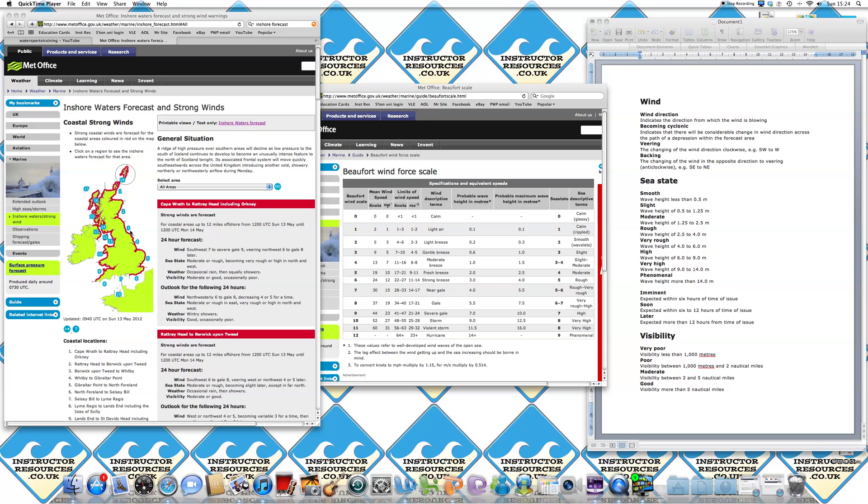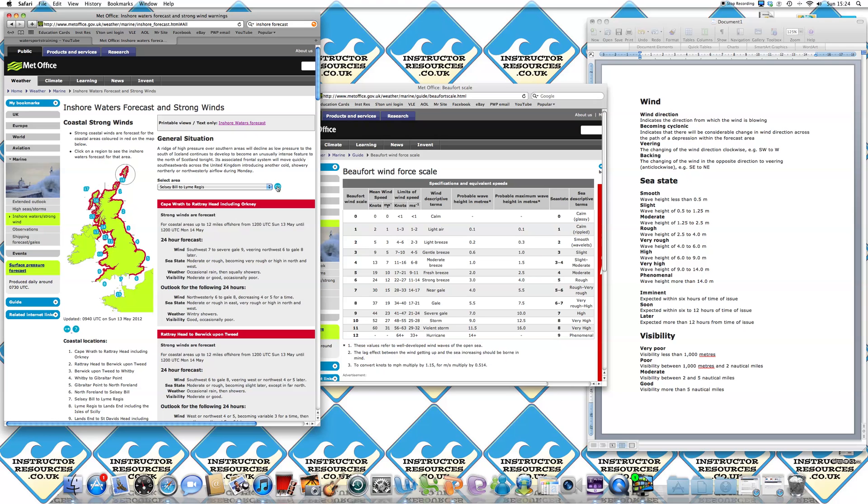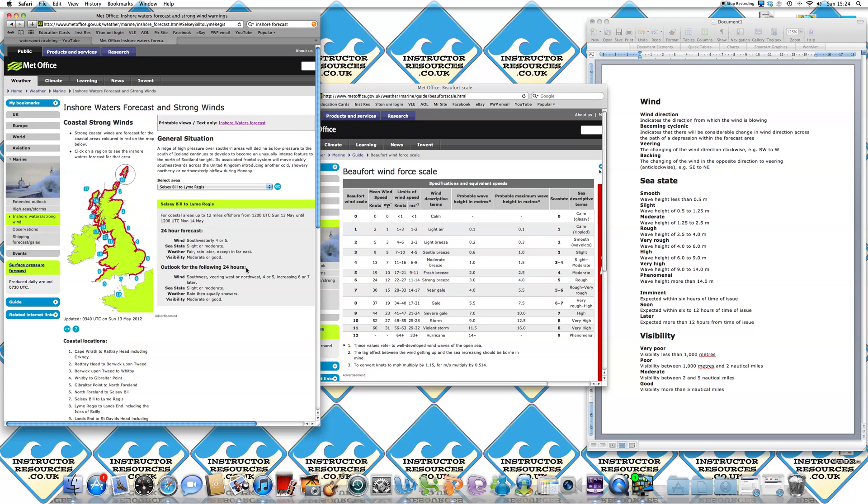Then decide on the area that you want to look at. For us today, we're going to be looking at the south coast, so we're going to scroll down to Selsey-Beachy Head-Lyme Regis, click go, and it'll bring up that independent forecast.